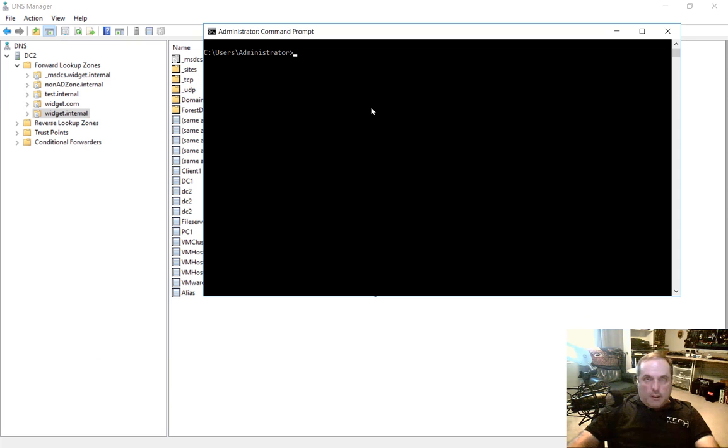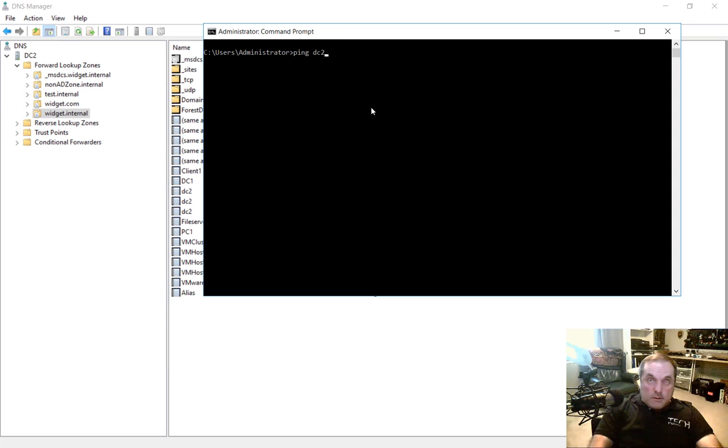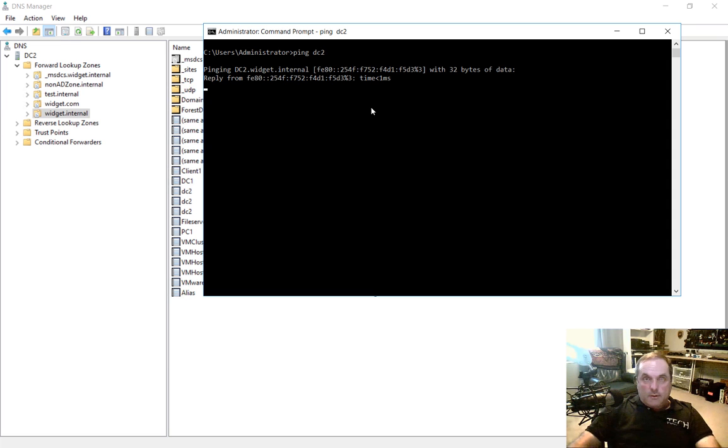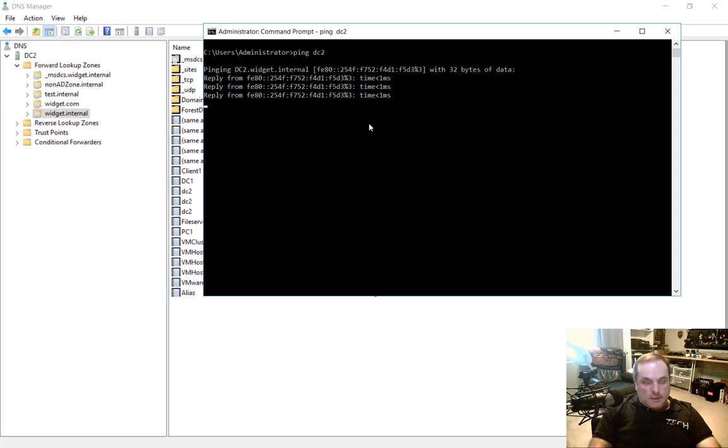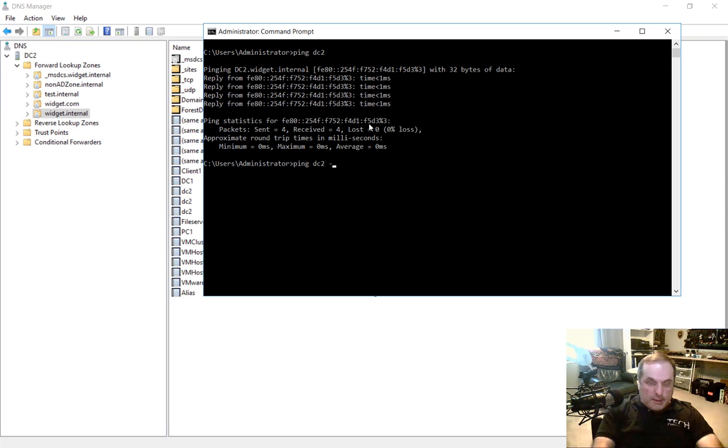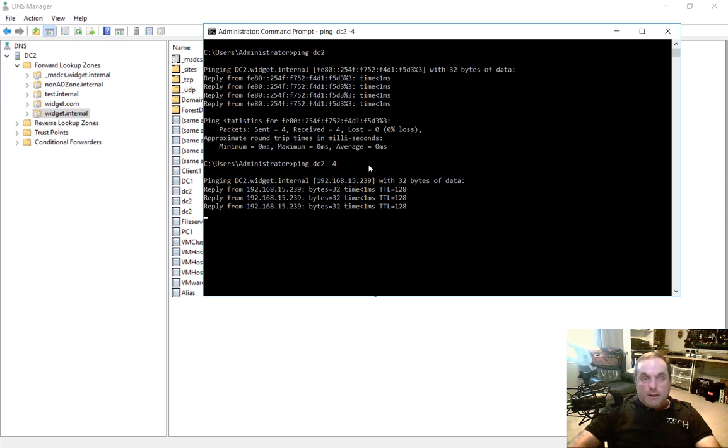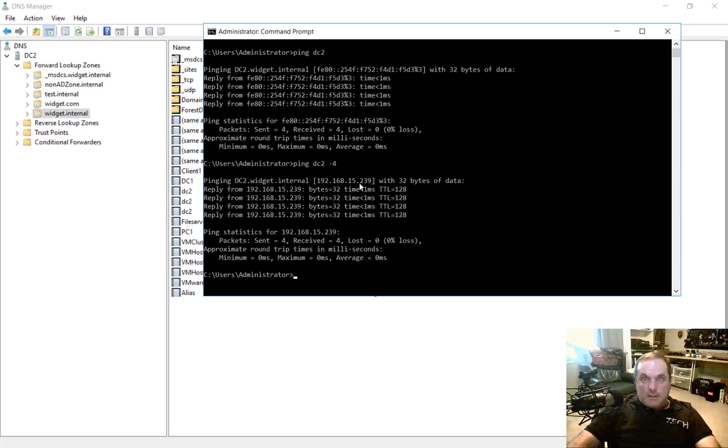So if we ping dc2, hit Enter, you can see that it gives us an IP version 6. That's OK. We'll just hit the up arrow and choose minus 4 to get TCP IP version 4. And we can see it's 15 dot 239.